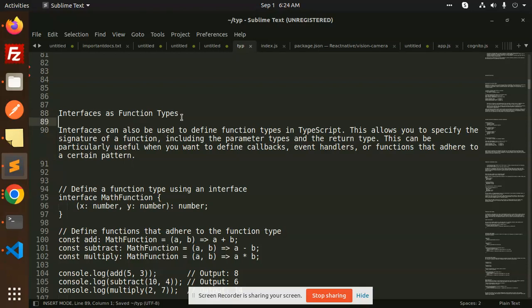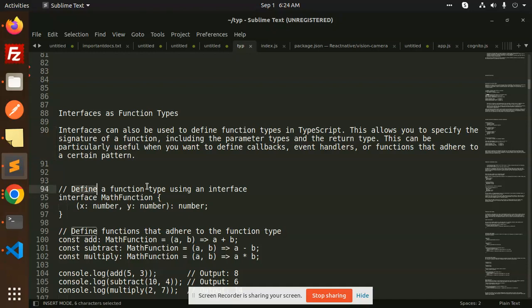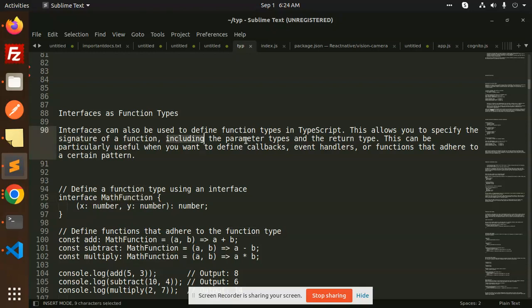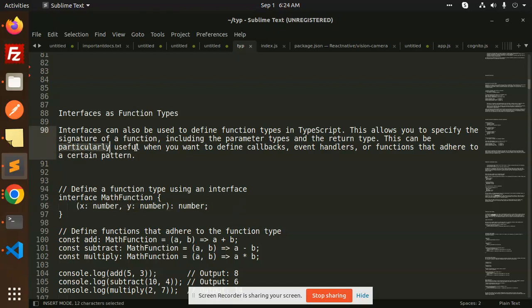So let's get started. Here we have interfaces as function types. Interfaces can be used to define function types in TypeScript. This allows you to specify the signature of a function, including the parameter types and the return type. This can be particularly useful when you want to define callbacks, event handlers, or functions that adhere to a certain pattern.